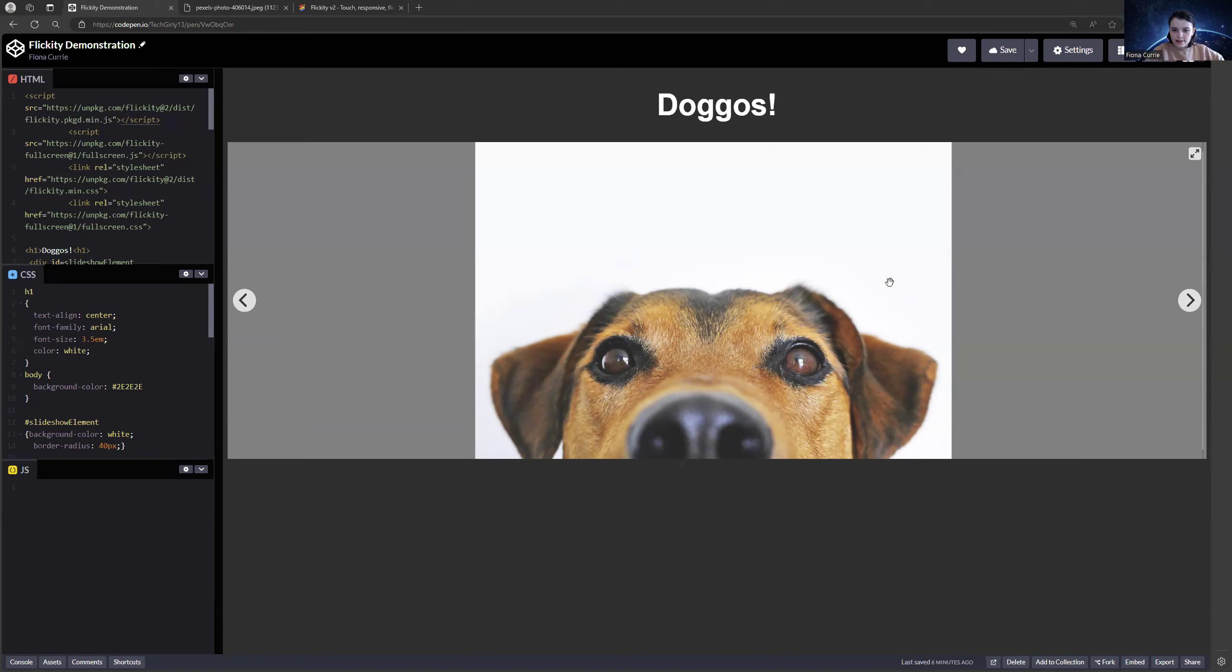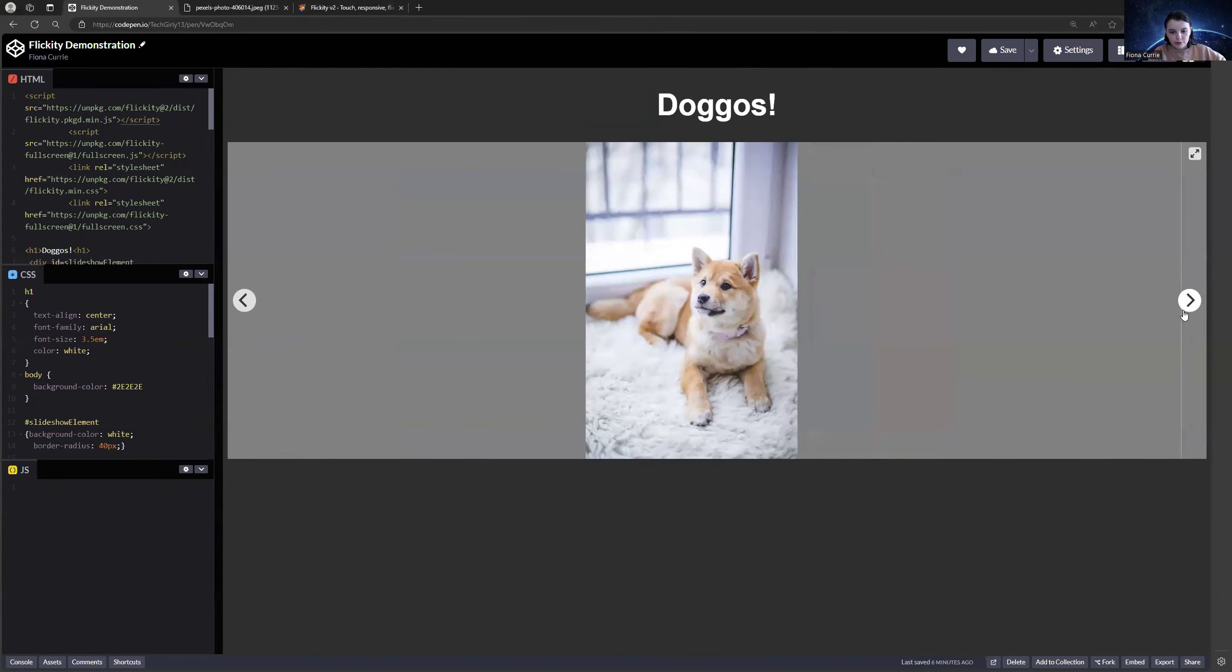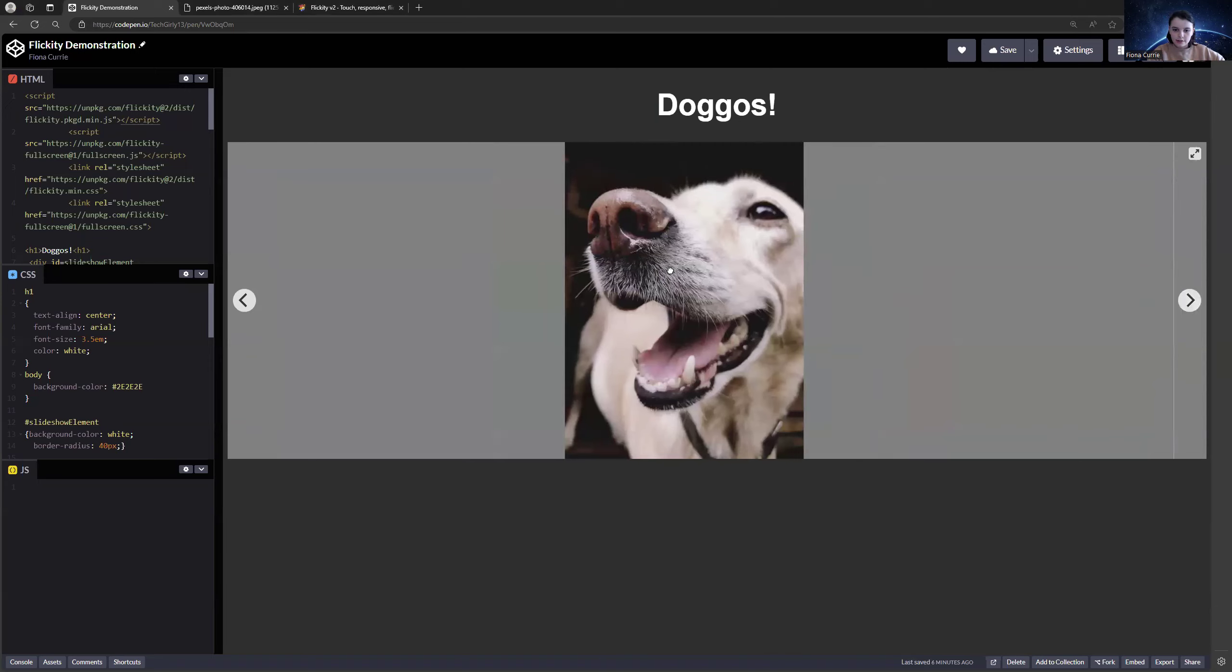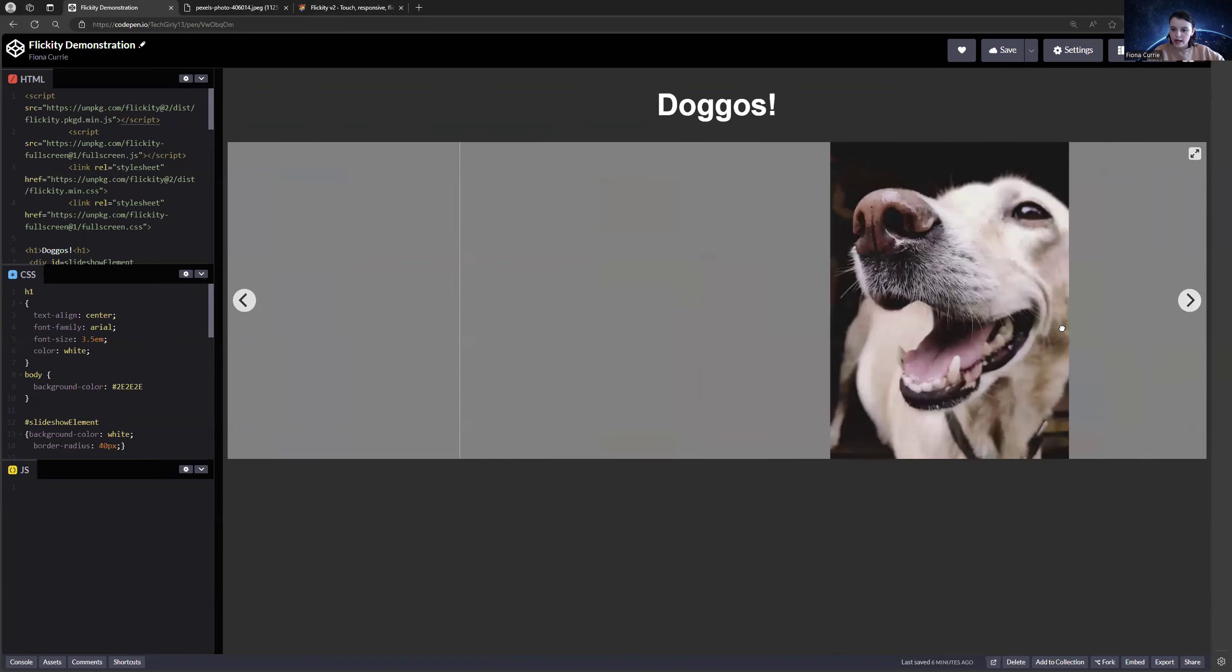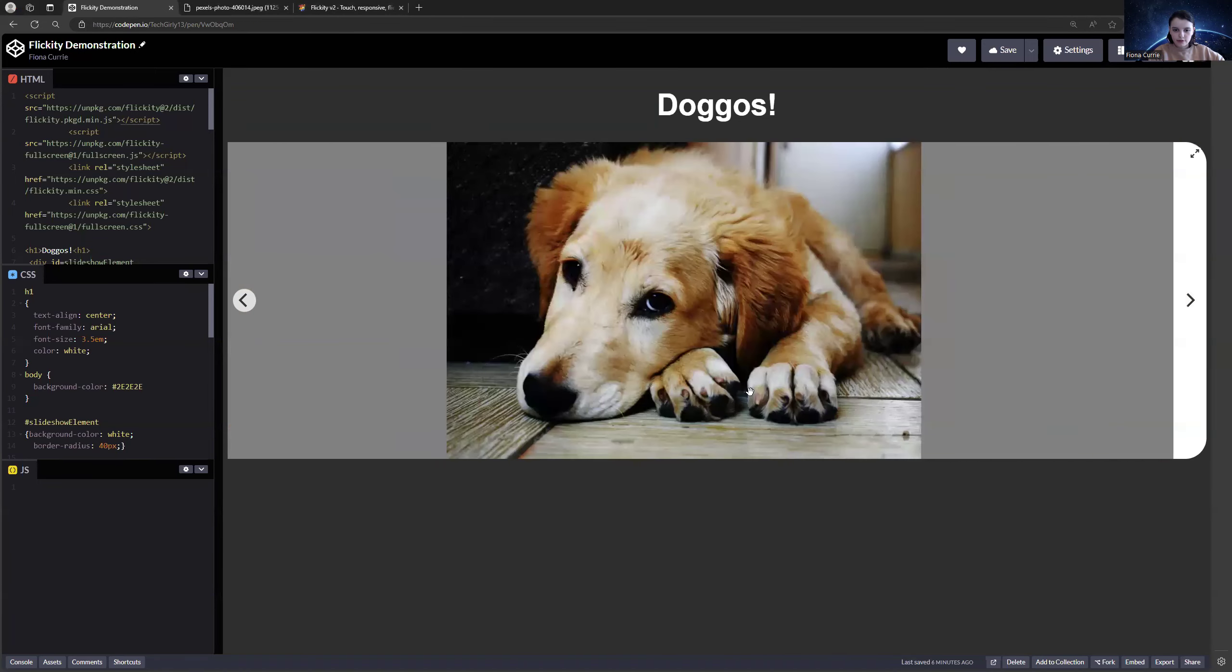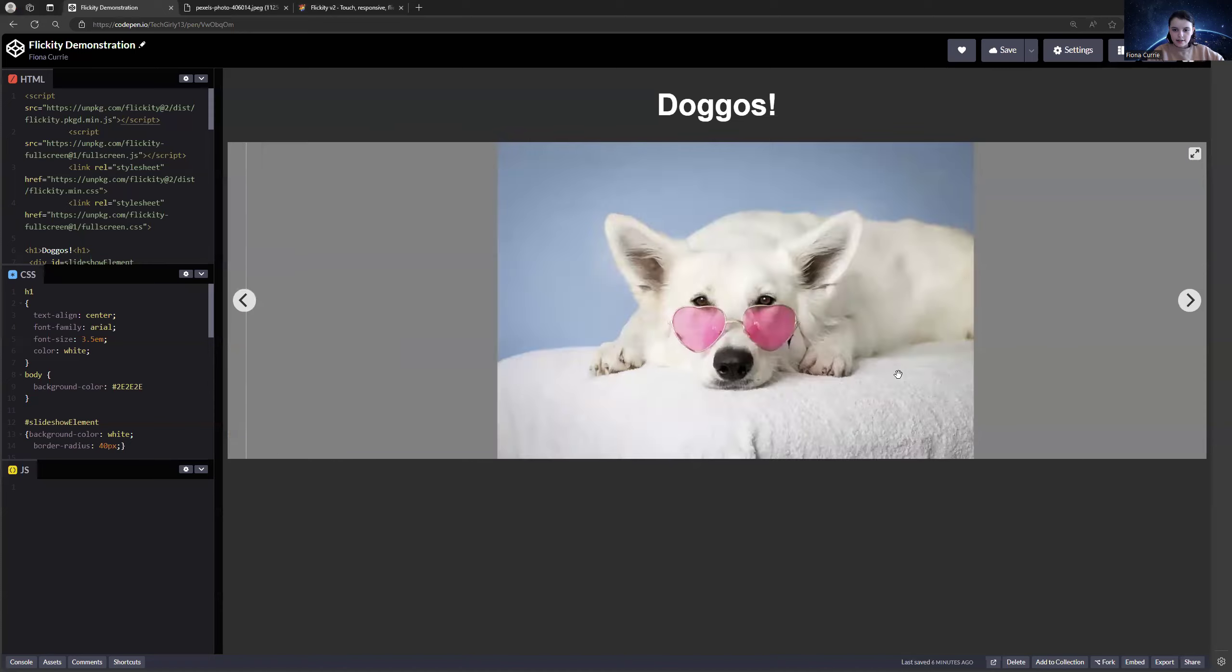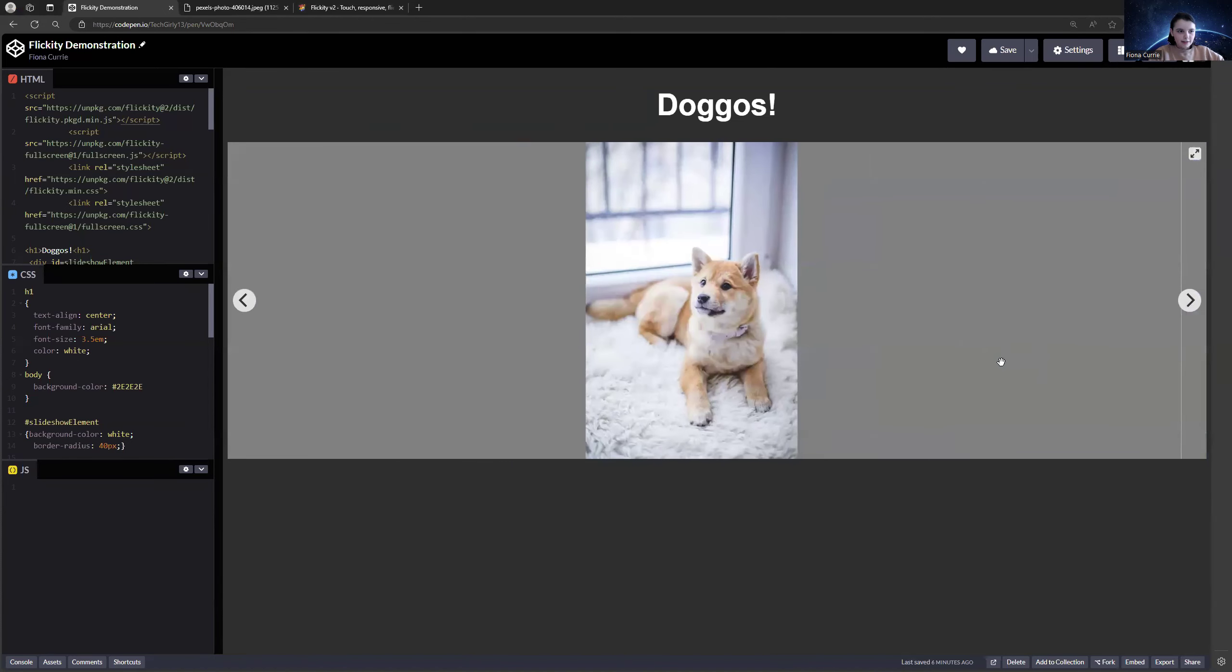As you can see here, this carousel, you can press the arrow buttons and it easily moves the pictures. You can also use your mouse to move the pictures back and forth. So easy, right? Well, it's even easier to make.